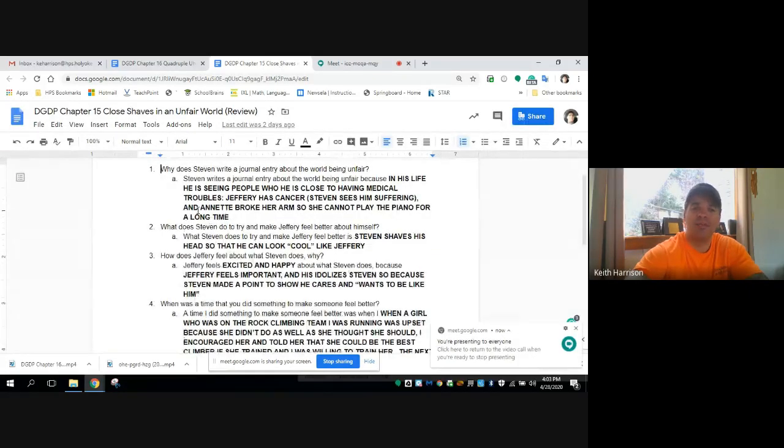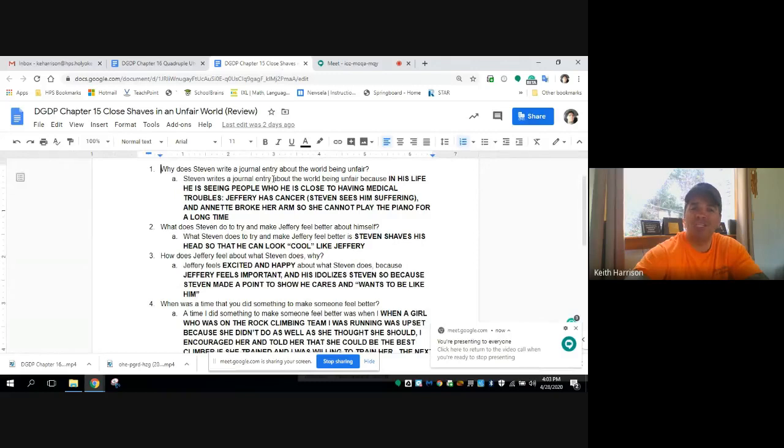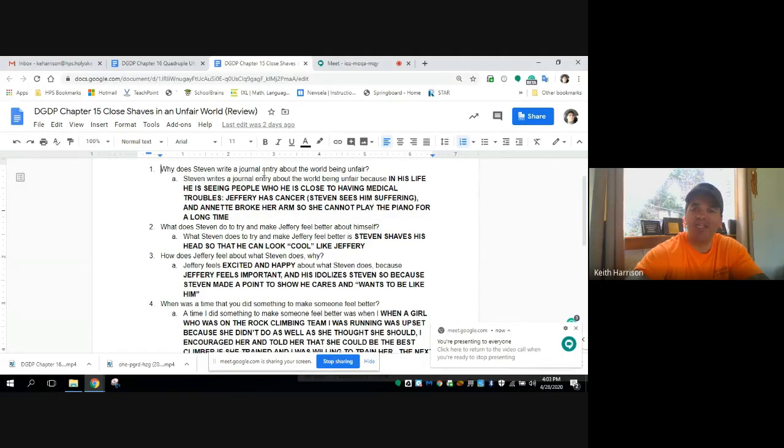Chapter 15, close shaves in an unfair world. Why does Steven write a journal entry about the world being unfair?